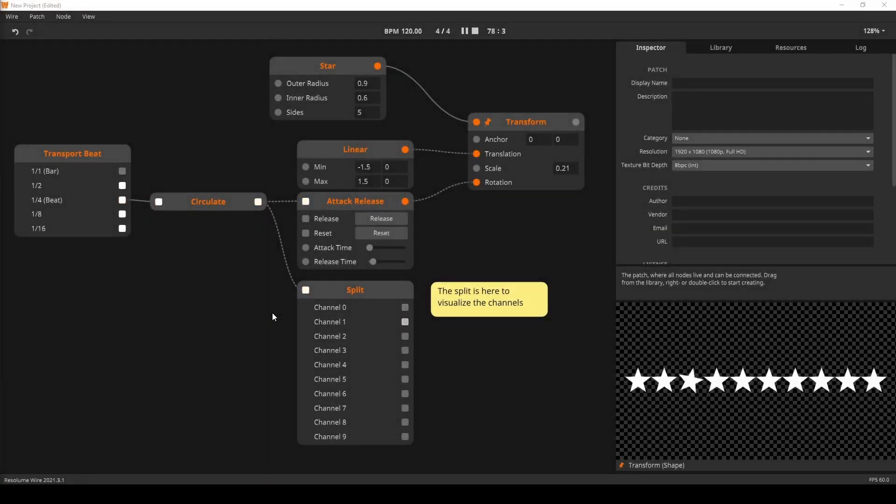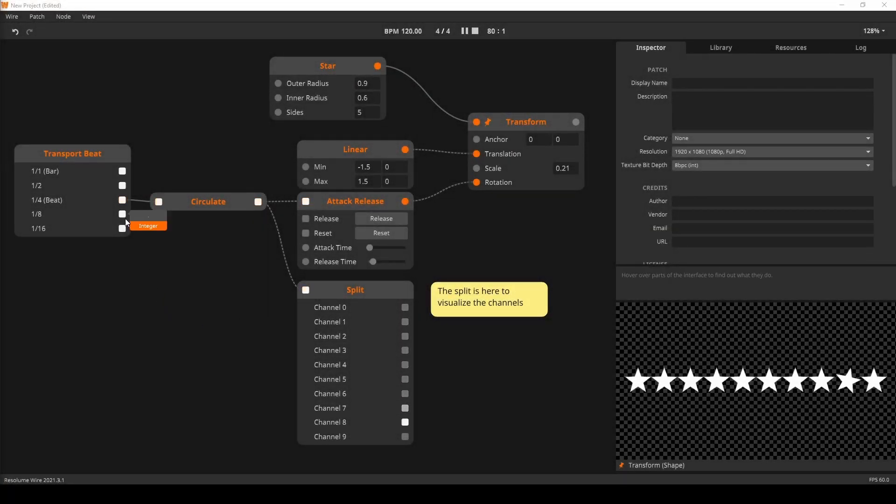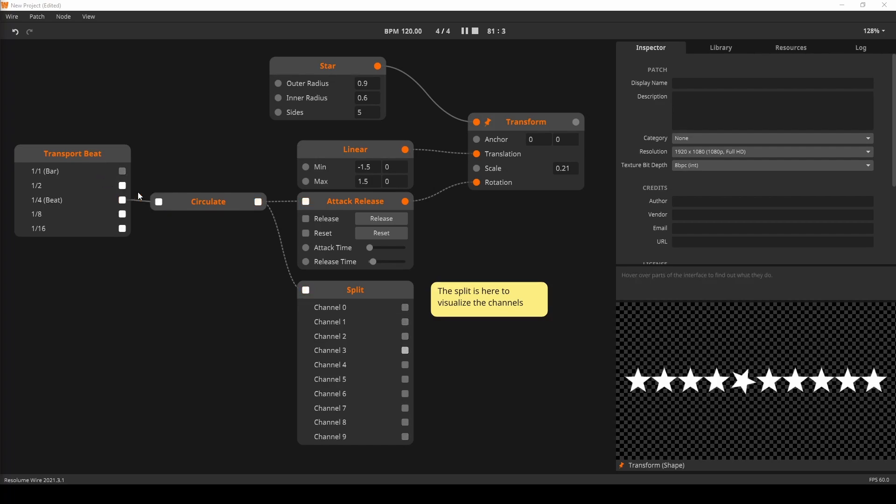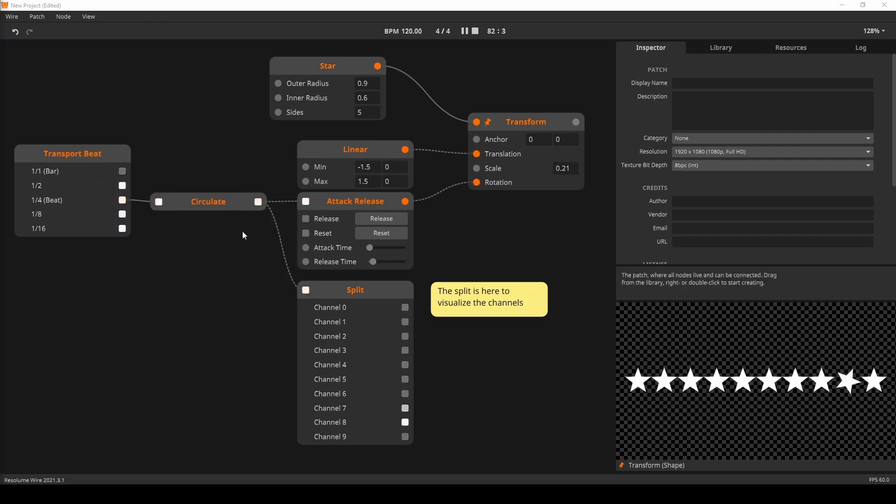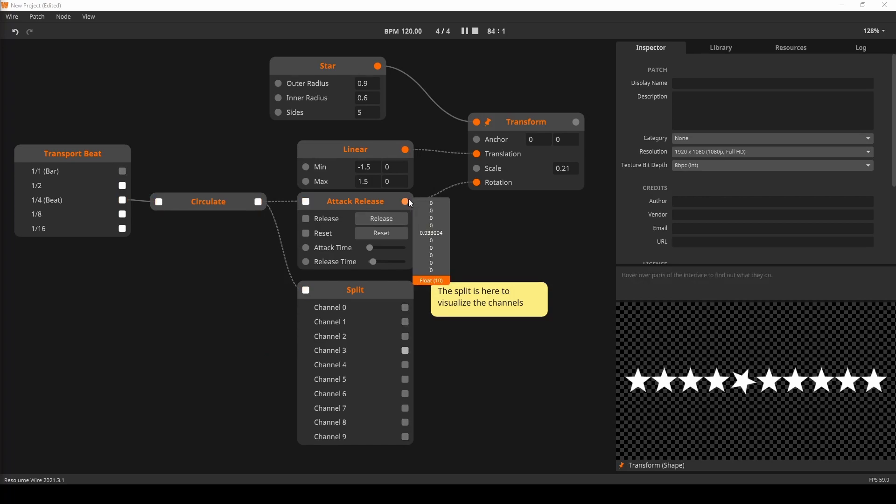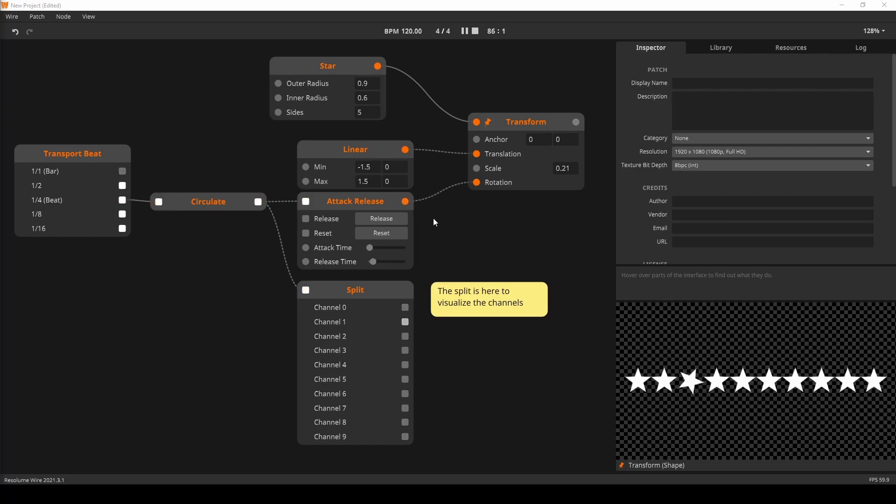In this example, we use the circulate node with triggers. The circulate gets triggered from the transport beat. The circulate sends them out, one at a time, to the attack release node, which is instanced. This allows us to animate the rotation of the stars one at a time. Fancy stuff.